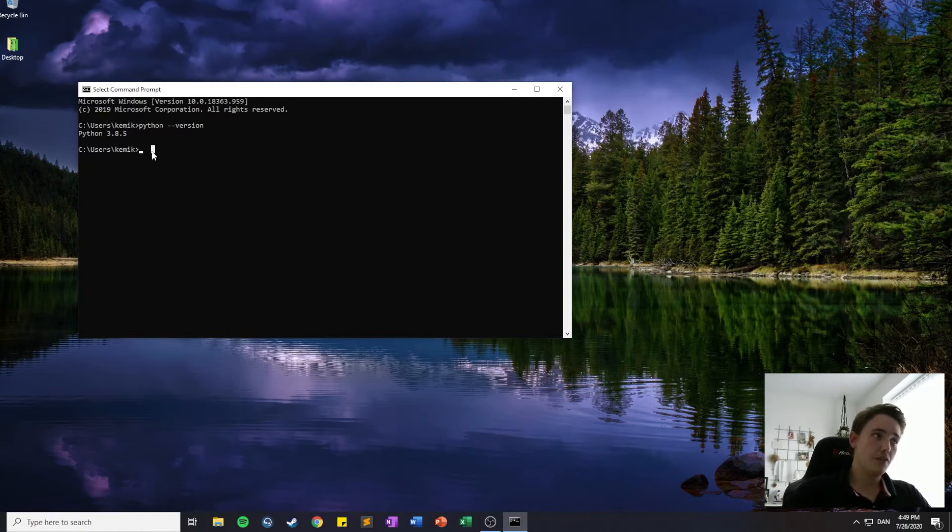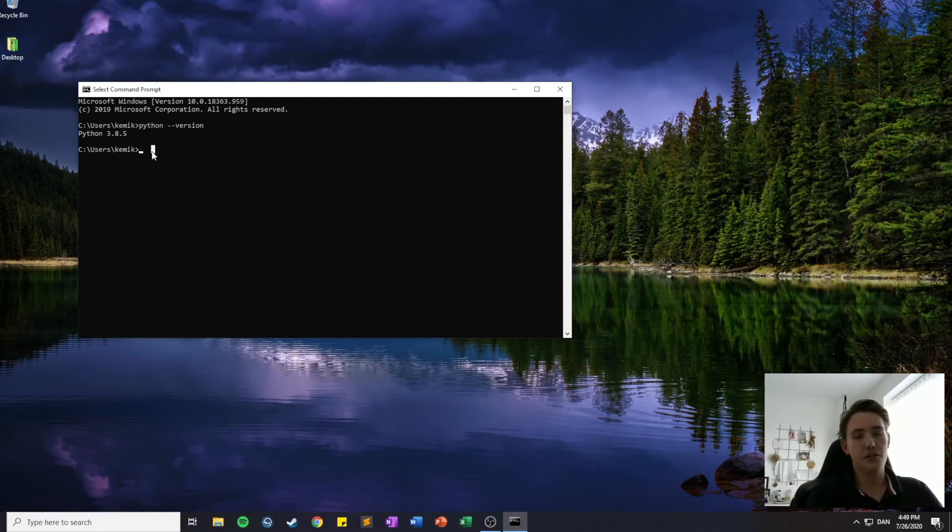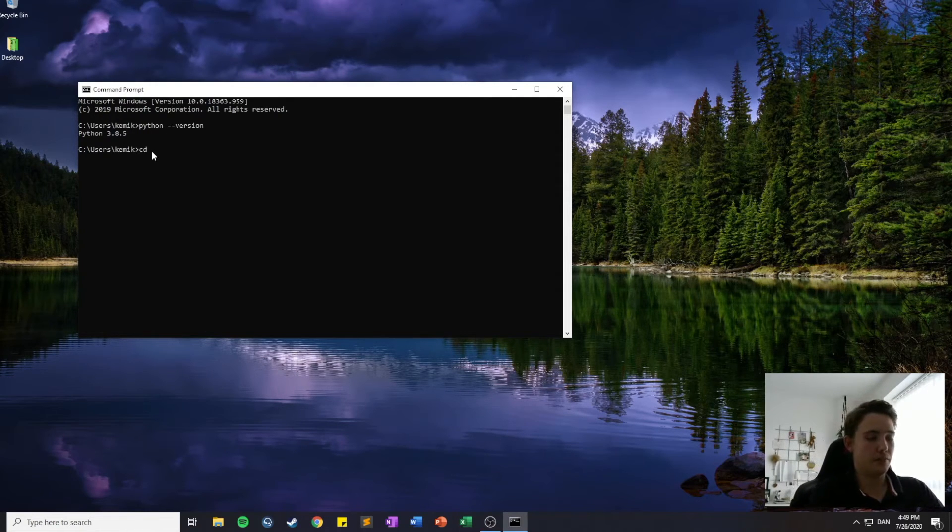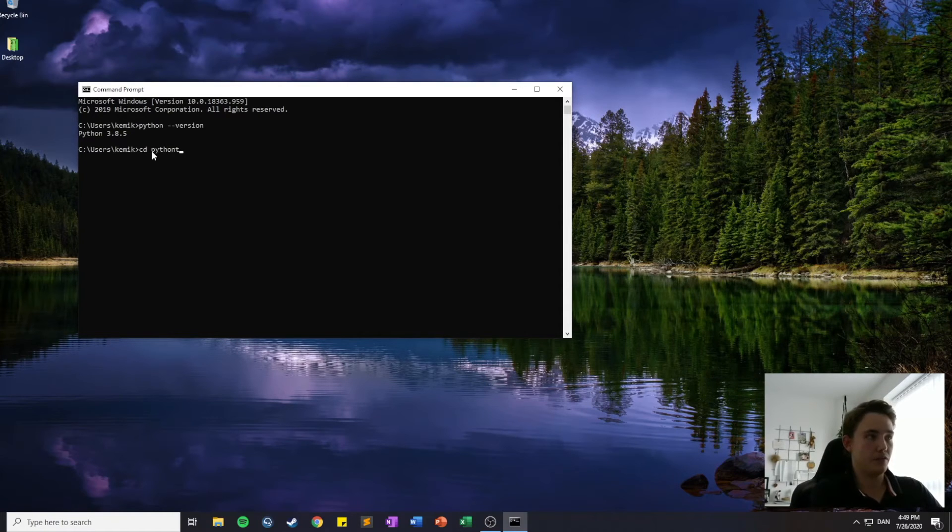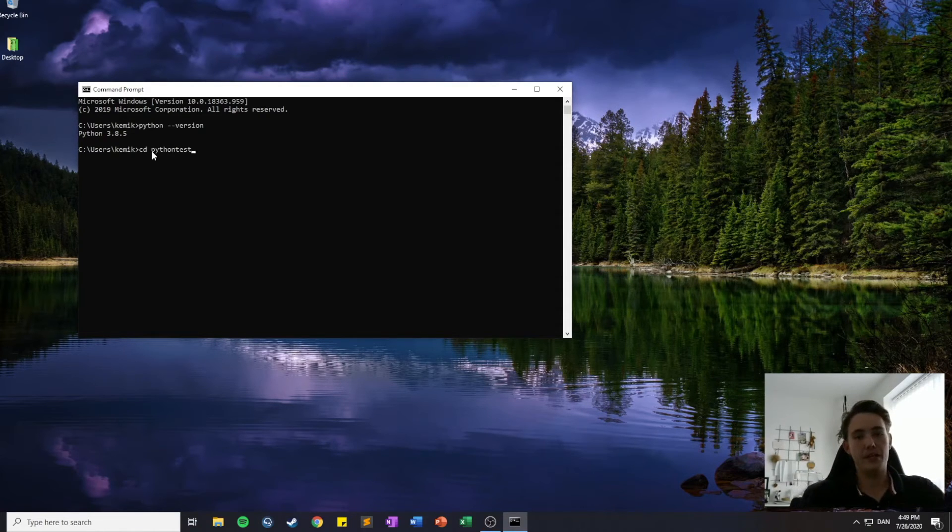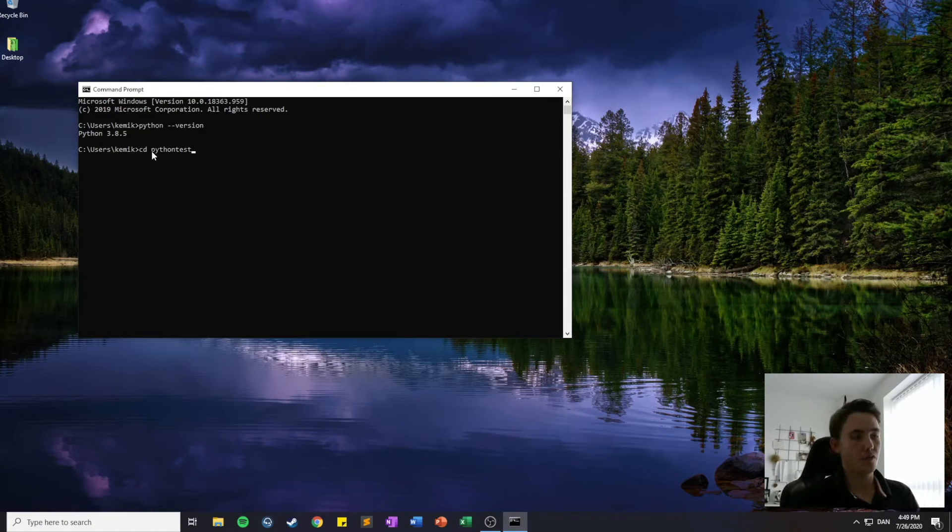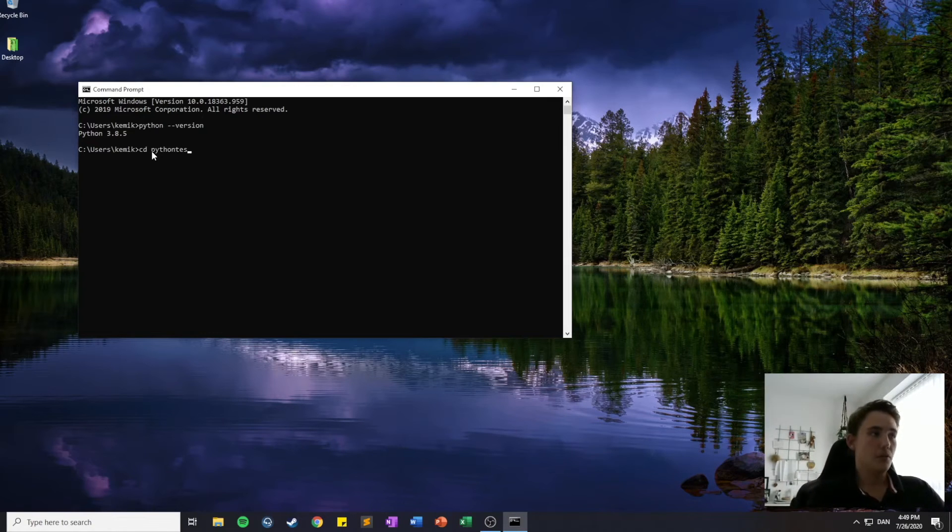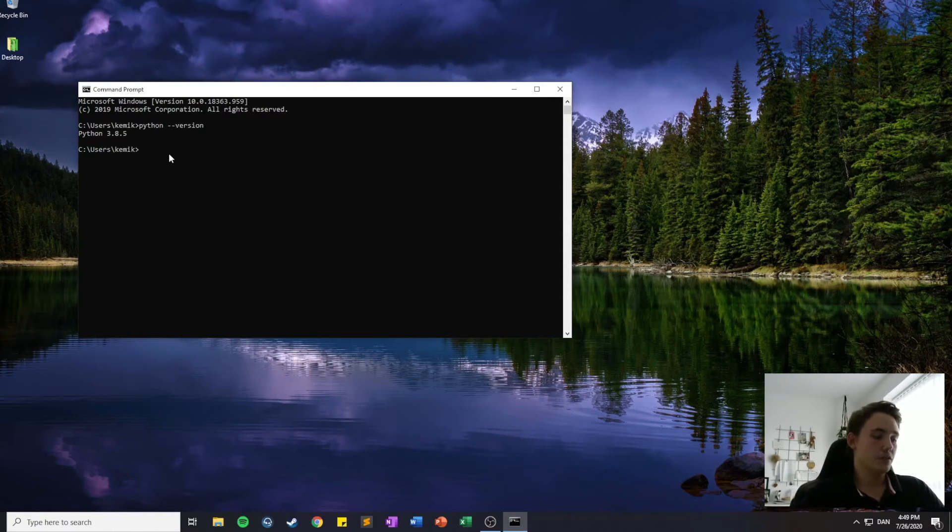And if you're downloading Python in a different directory, you can navigate into it. I've made a test here. I've just called it Python Test. And you can navigate into that directory and do the PIP installation of the Jupyter Notebook from there. But I've downloaded it in this directory.